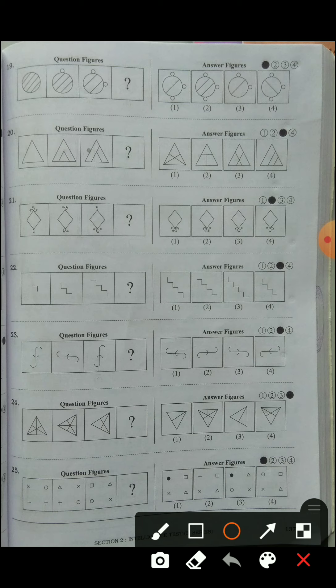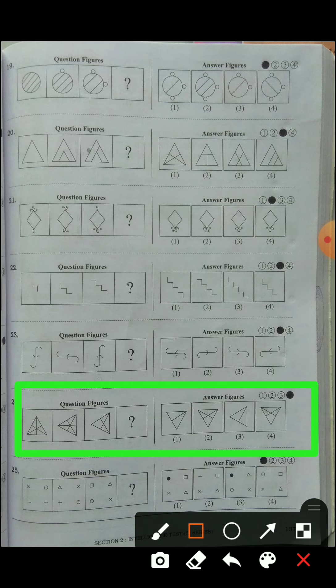Question number twenty-four: triangles are shown rotating anti-clockwise in right angles. In the third figure, one line is reduced. The first and second figures are equal, so the third and fourth will also be equal. Rotating anti-clockwise, the answer is number four.